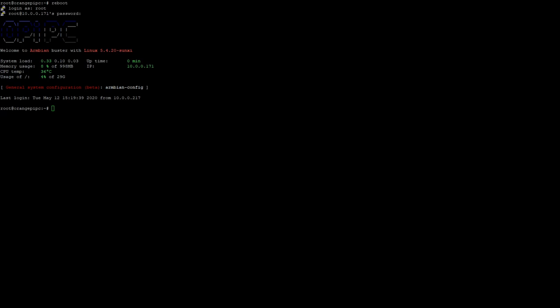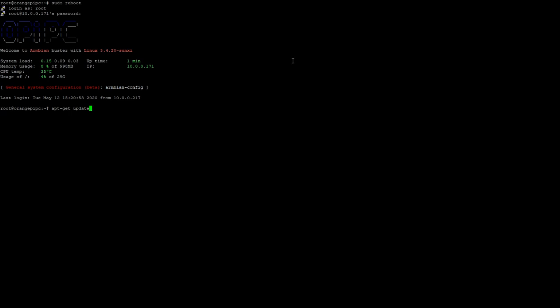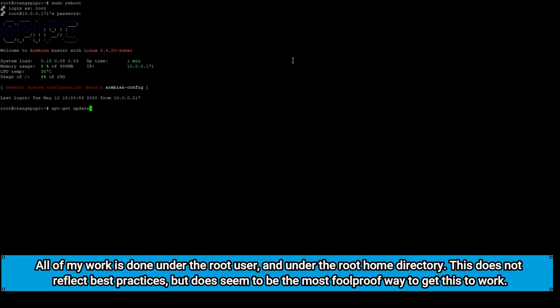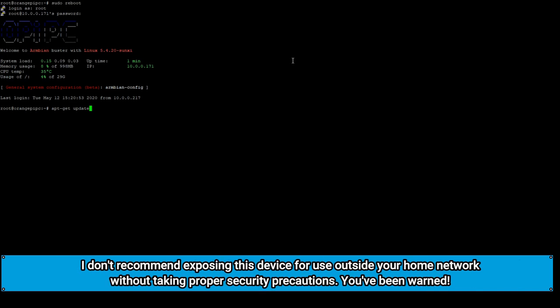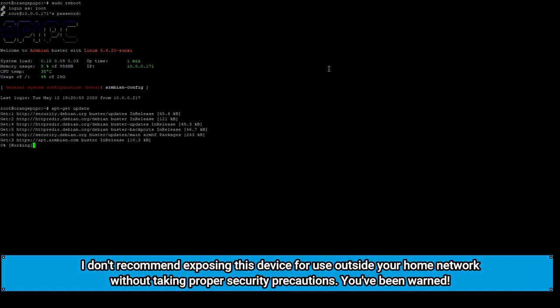So the first thing we're going to do is issue the update and upgrade commands to our operating system just to make sure that we have the latest packages installed and that our OS is as stable as possible. So we'll start off by updating the repos on our computer. This is done using apt-get update. Also keep in mind I'm doing all of this as root. If you're not running as root you may have to use the sudo command to be able to execute some of these statements. So we'll go ahead and issue the update and let it do its thing.